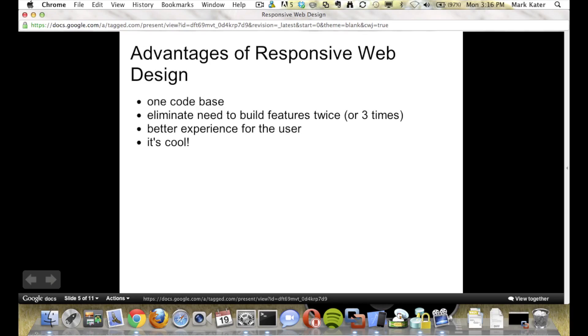So what are the advantages of having responsive web design? You have one code base. Right now on Tagged, we have a mobile code base and a desktop code base, and we would eliminate the need for that if we had one site that rearranged the layout to fit any device. And it would also eliminate the need to build new features twice or three times if we have a different Tableau website.